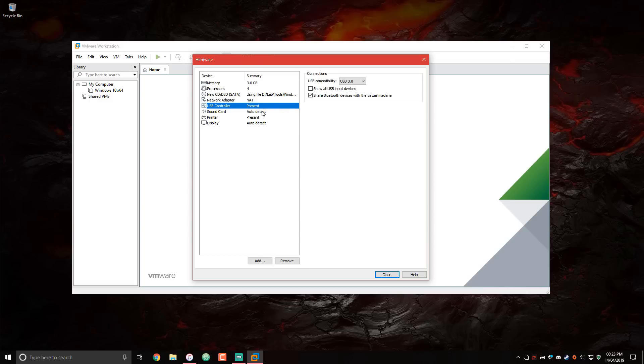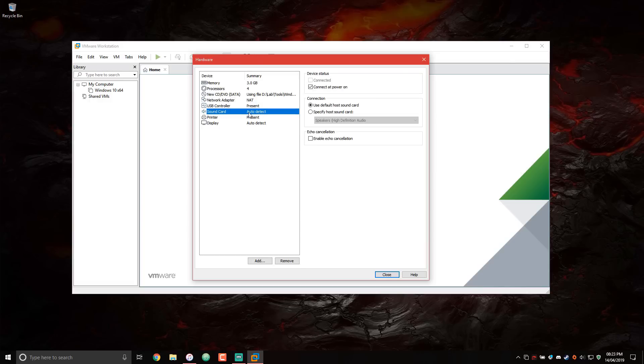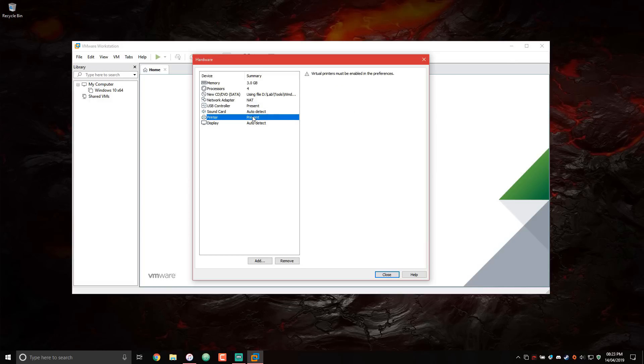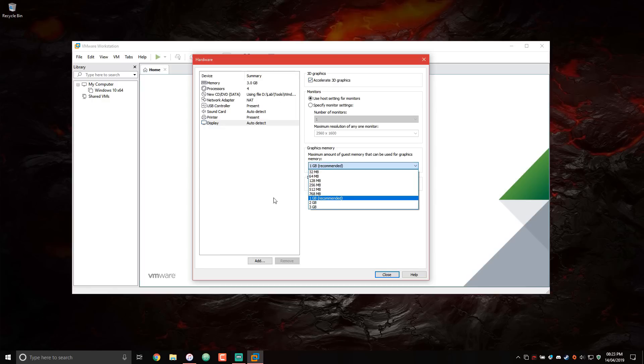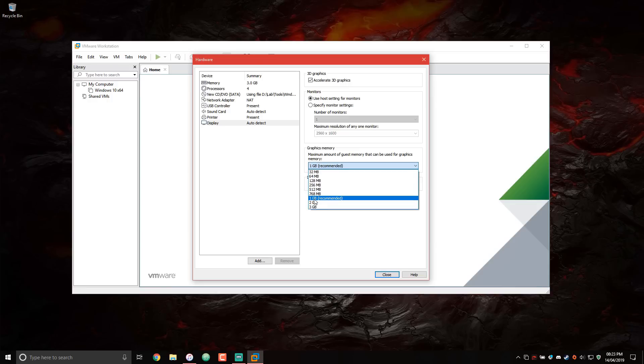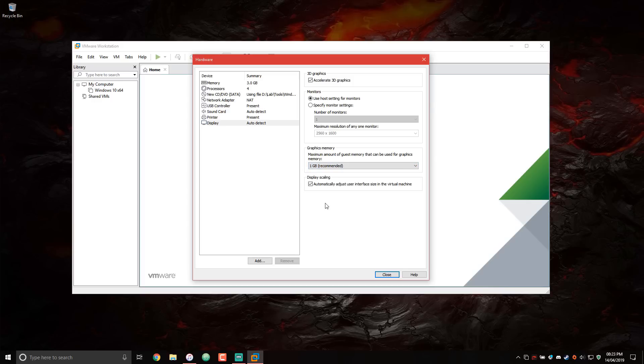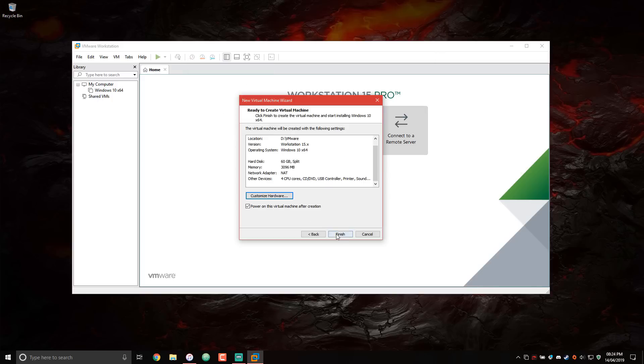Then you have USB settings. This is fine. Sound card auto-detect is fine. We don't really need any printers. For display, you want to make sure you have the option to accelerate 3D graphics and graphics memory is something you can play around with. By default, it gives me one gigabyte. I do have a GTX 1060 on this system, so I could probably give it more. But again, depending on what hardware you have, you want to choose your graphics memory wisely. 50% is a good rule of thumb. Now we'll close this out and finish.